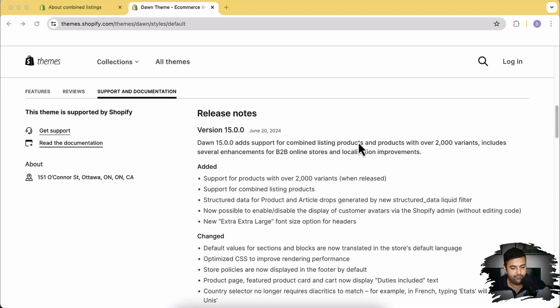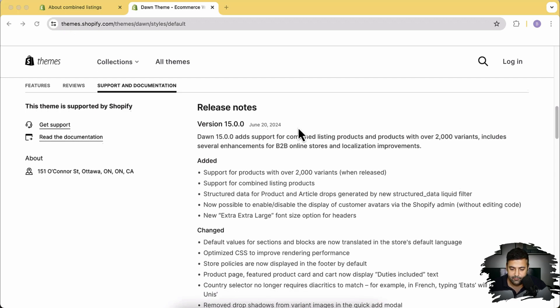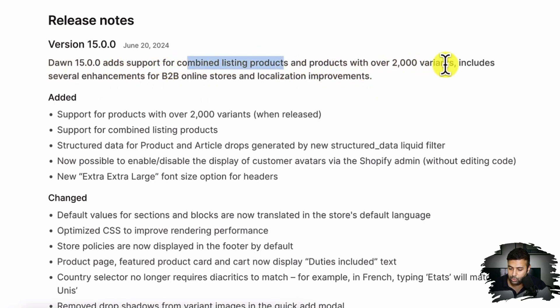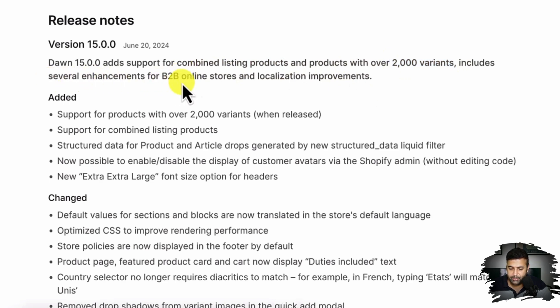I'm going to walk you through at the end of this video how you can add color swatches to your Shopify product page using native features of Shopify — without any custom coding, without any app, all within the Shopify functionality. So let's go over the theme release features. As you can see on my screen, I have the release notes for Dawn 15.0.0. The first point says they've added support for combined listing products and products with over 2000 variants.